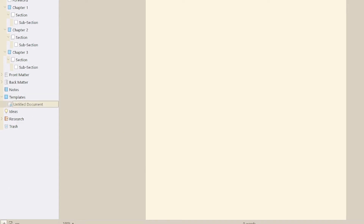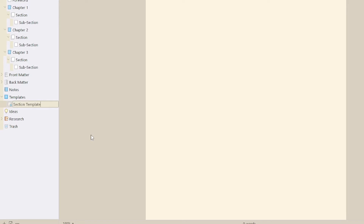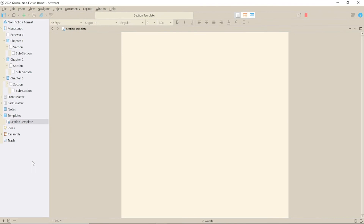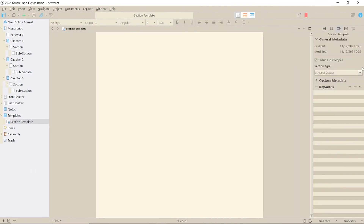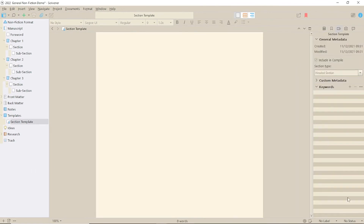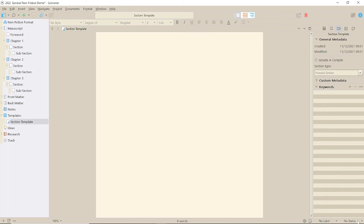Now, create your template document within the Templates folder. You will notice this now has a T symbol too. As well as any standard text, make sure you add all the defaults like labels, status, metadata, section type, if appropriate.